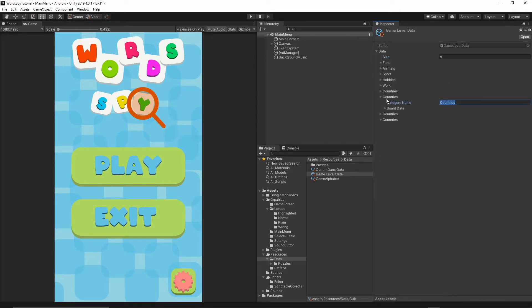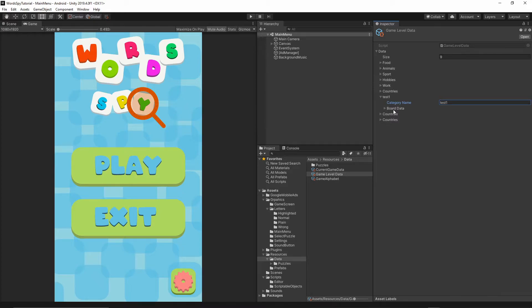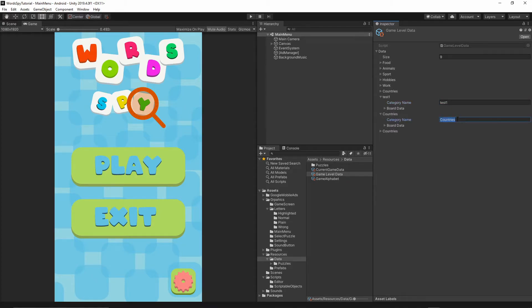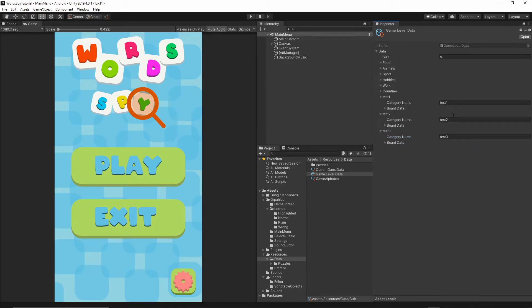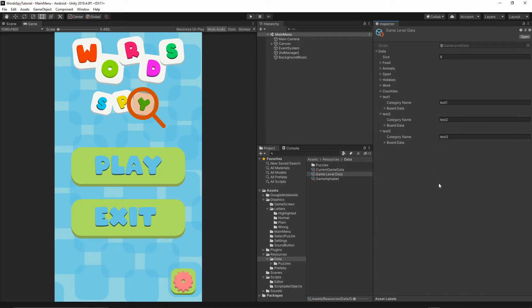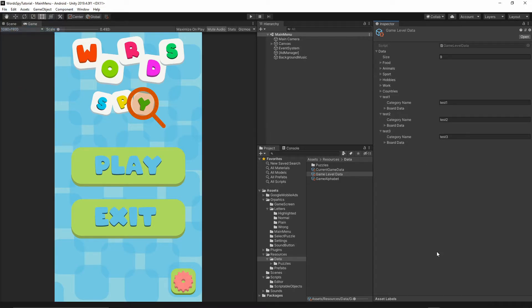So I select this second country, and then rename it to test one. Then let's select another one, test two, and then test three. Okay, so these buttons will be just for testing. If you have more categories than me, you should be fine. But I want to add something to actually test. So let's save it. File, save.